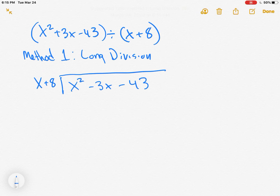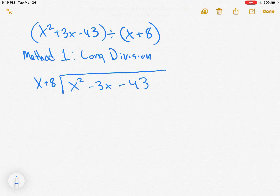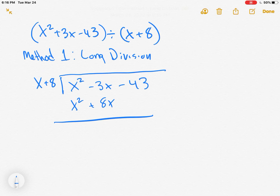Now let's take a look at what we do if factoring is not possible. We have x squared plus 3x minus 43, divided by x plus 8.